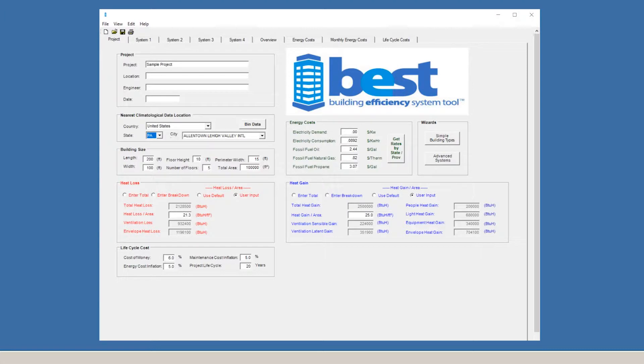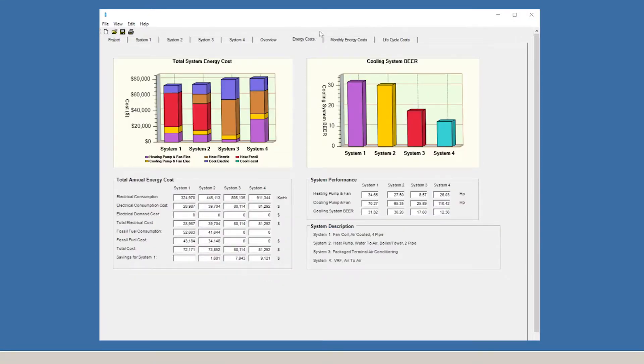With BEST, you're always on top of the latest figures for the most accurate building system analyses. You can view more detailed information on Energy Costs and Life Cycle Costs by cycling through the tabs at the top of the screen.